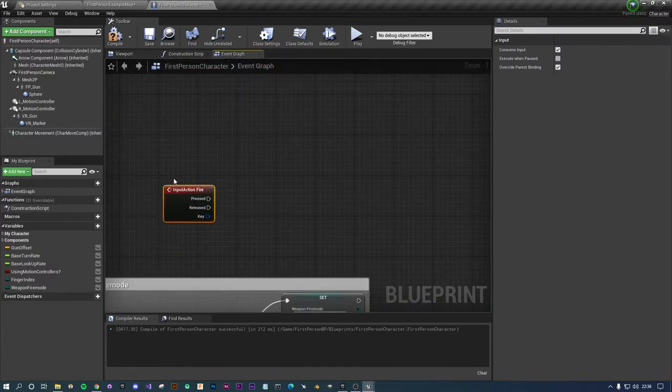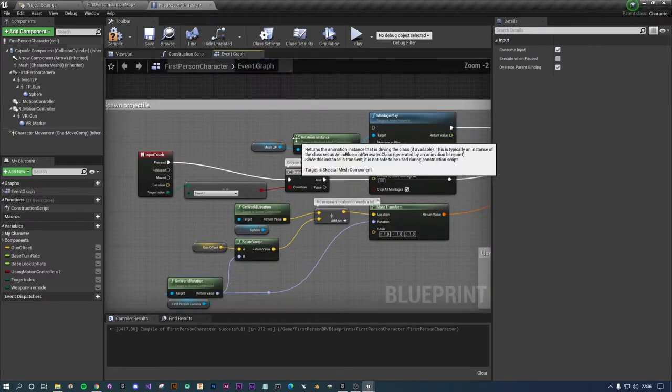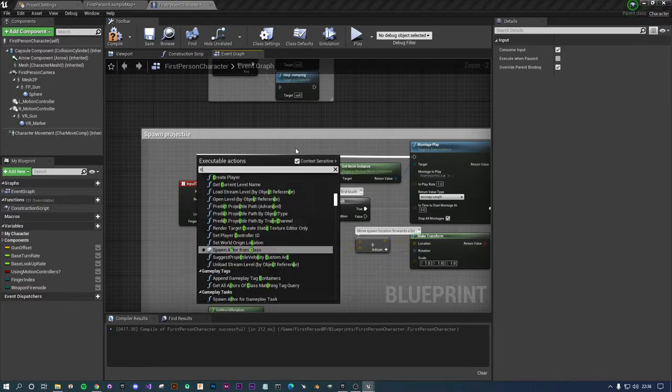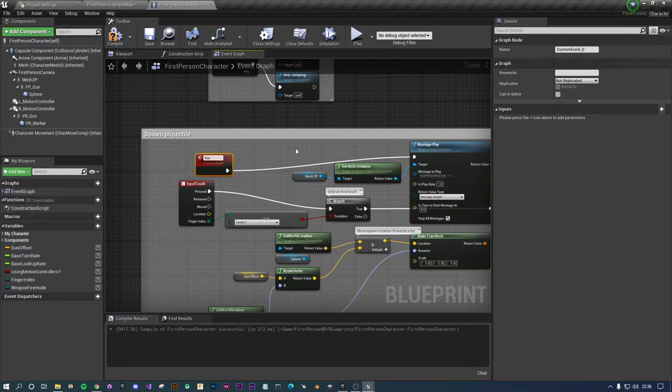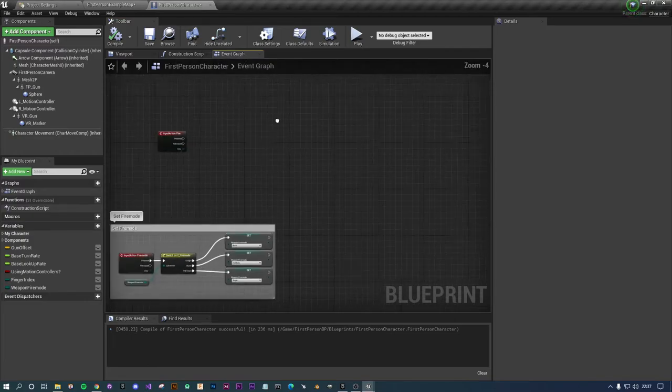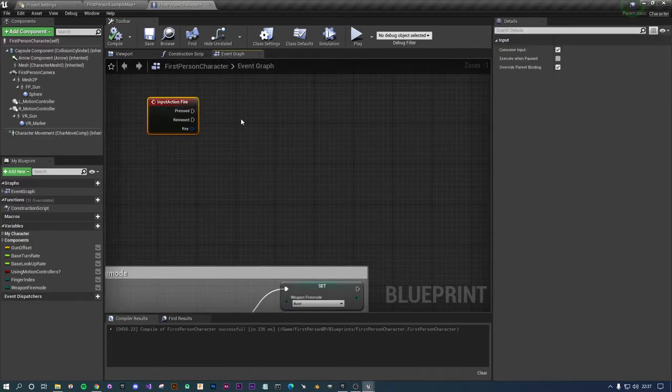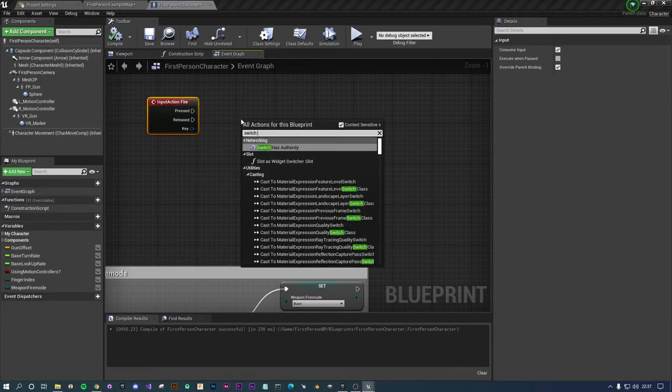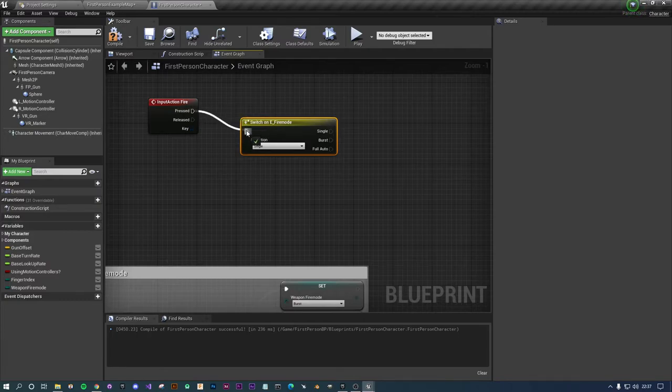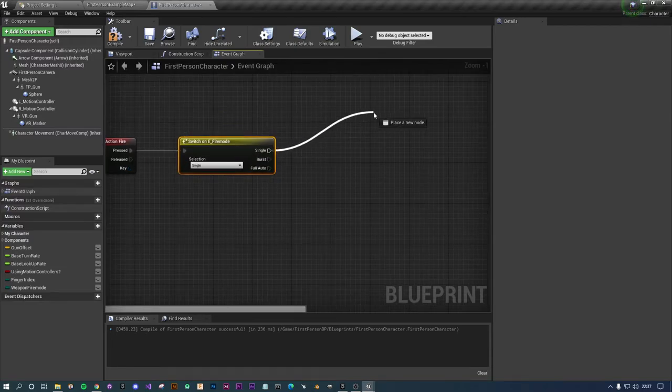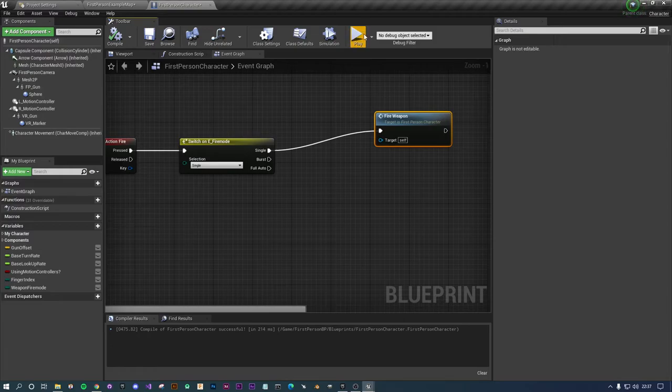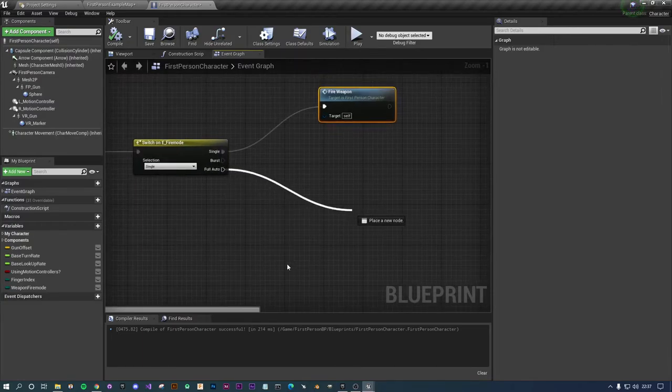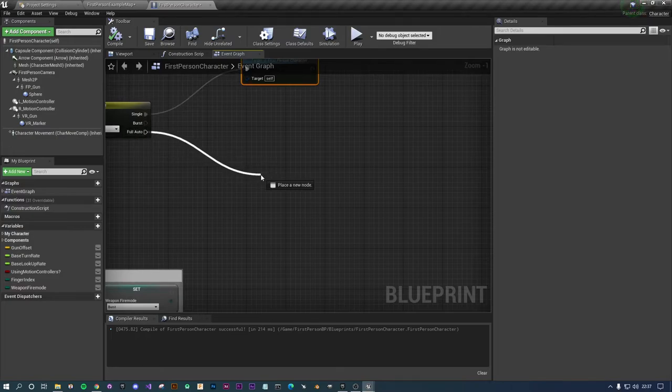We're actually not going to fire the projectile just like that. We're going to need to make a custom script for that. Instead of going from the mouse click we want to do a custom event and just put fire weapon. Then we'll call this slightly differently.